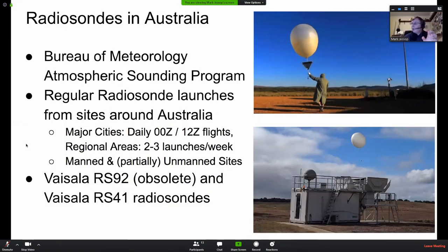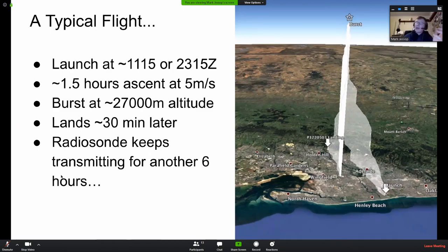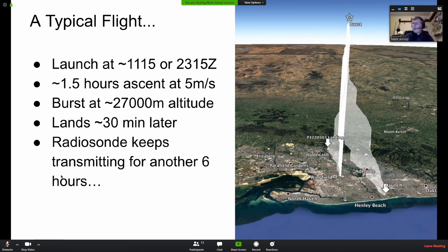The balloon bursts and then the sonde will land usually about half an hour later. These are latex balloons — the parachute is actually within the balloon. In Adelaide they use a radar reflector as a pseudo-parachute because they have a huge stock of them. The balloon bursts, the sonde descends and lands. In the case of the Vaisala RS41s, they keep transmitting for about another six hours after landing — it's not a battery limitation, it's actually a timer. Eight and a half hours after launch the radiosonde turns off.